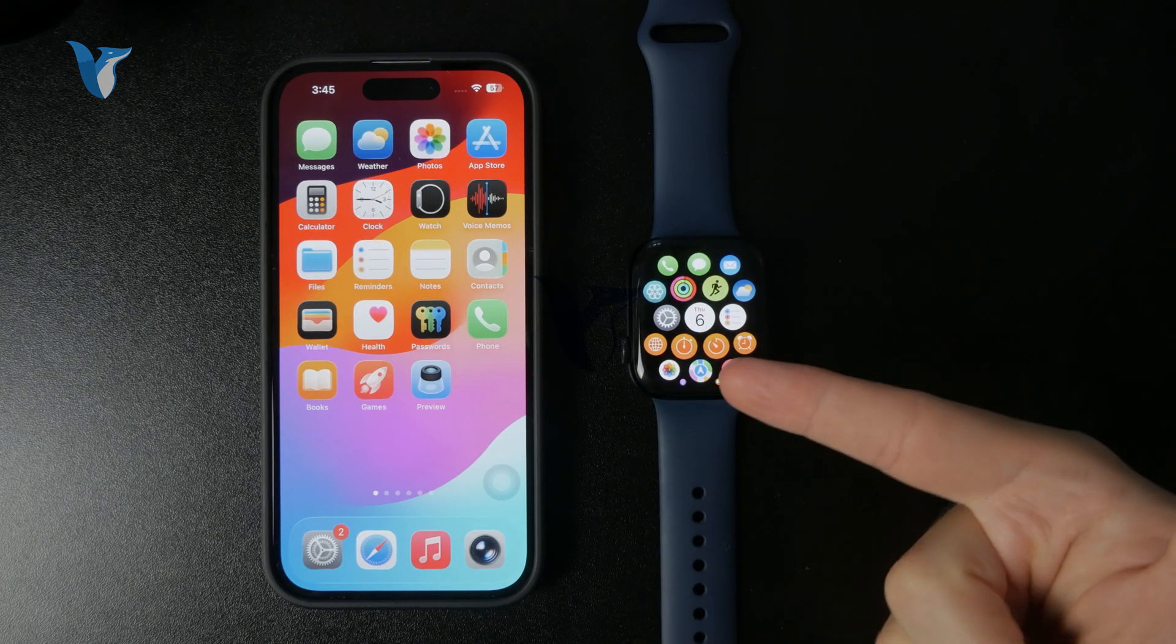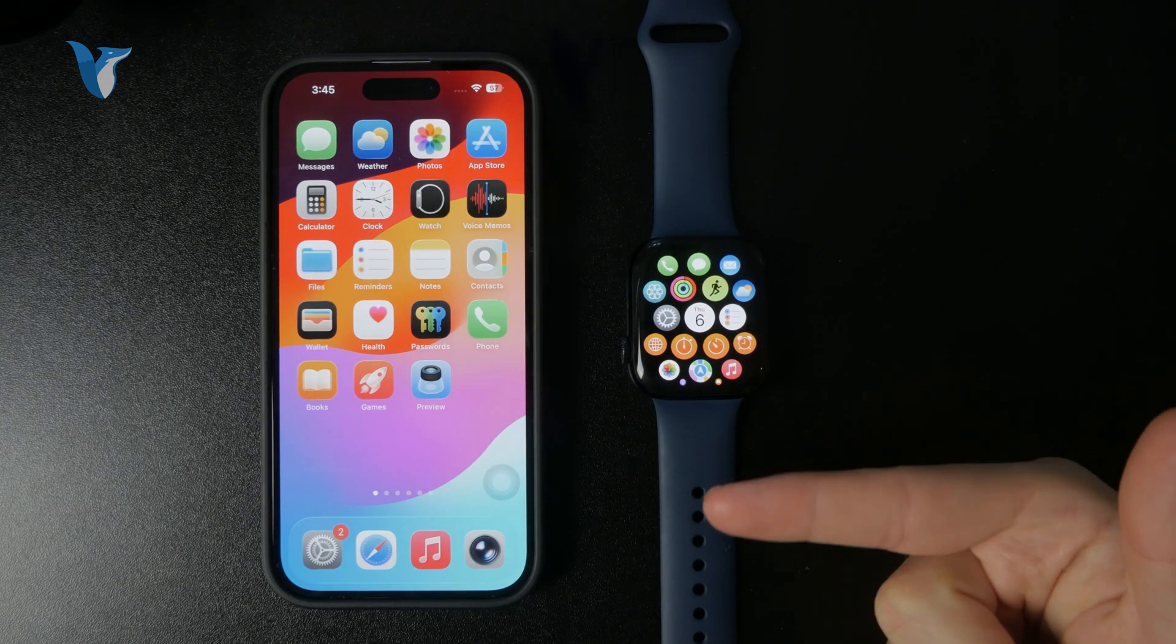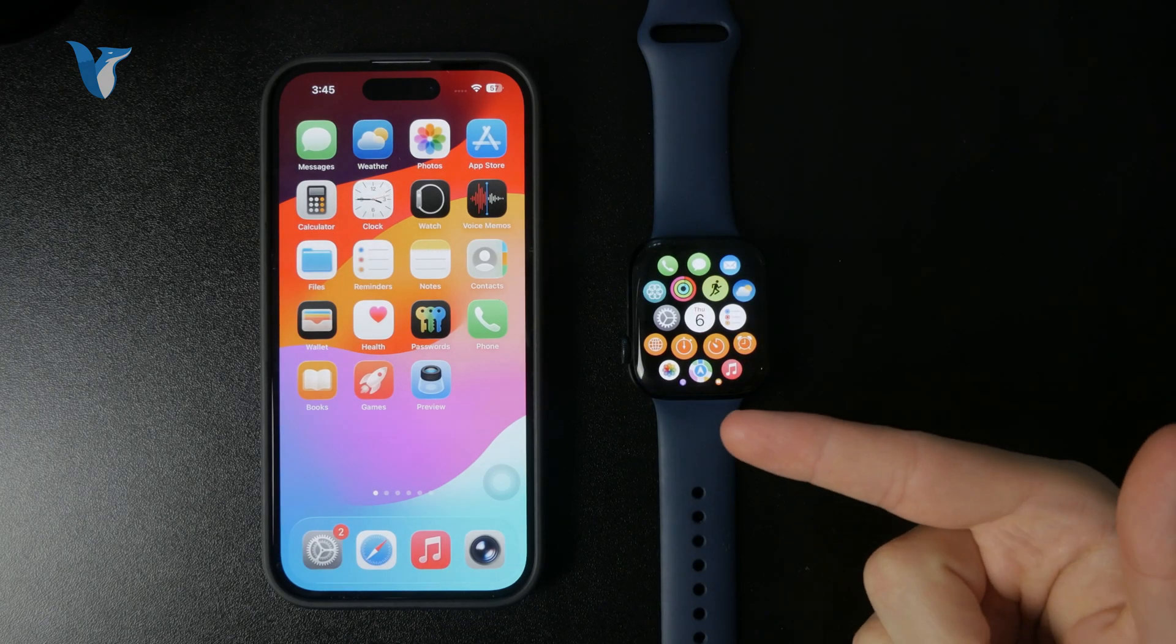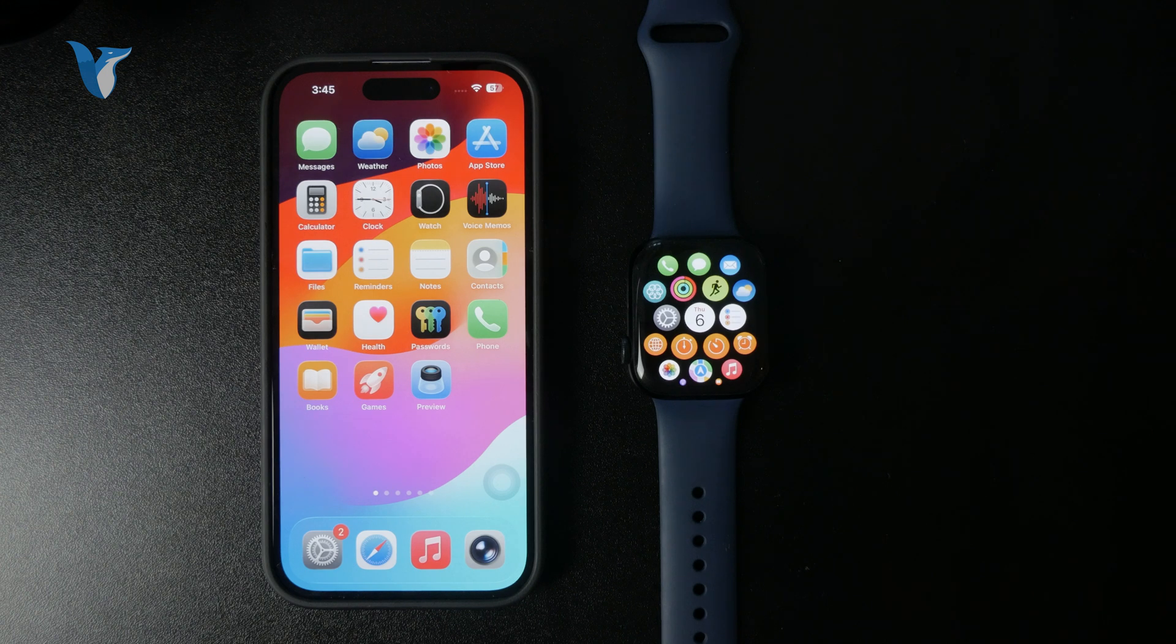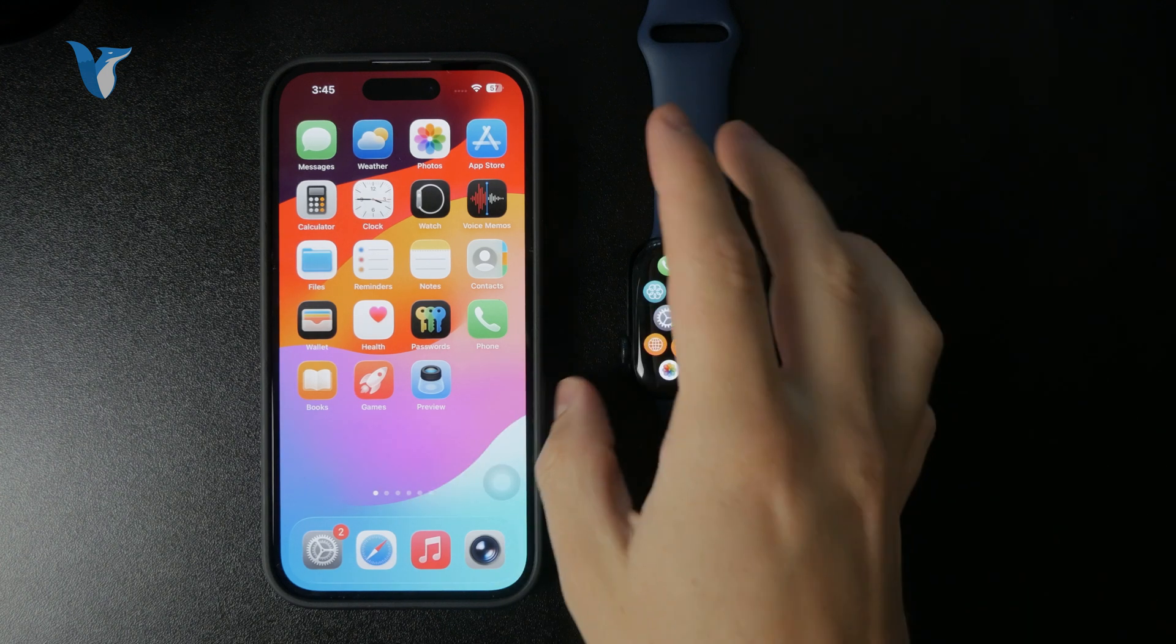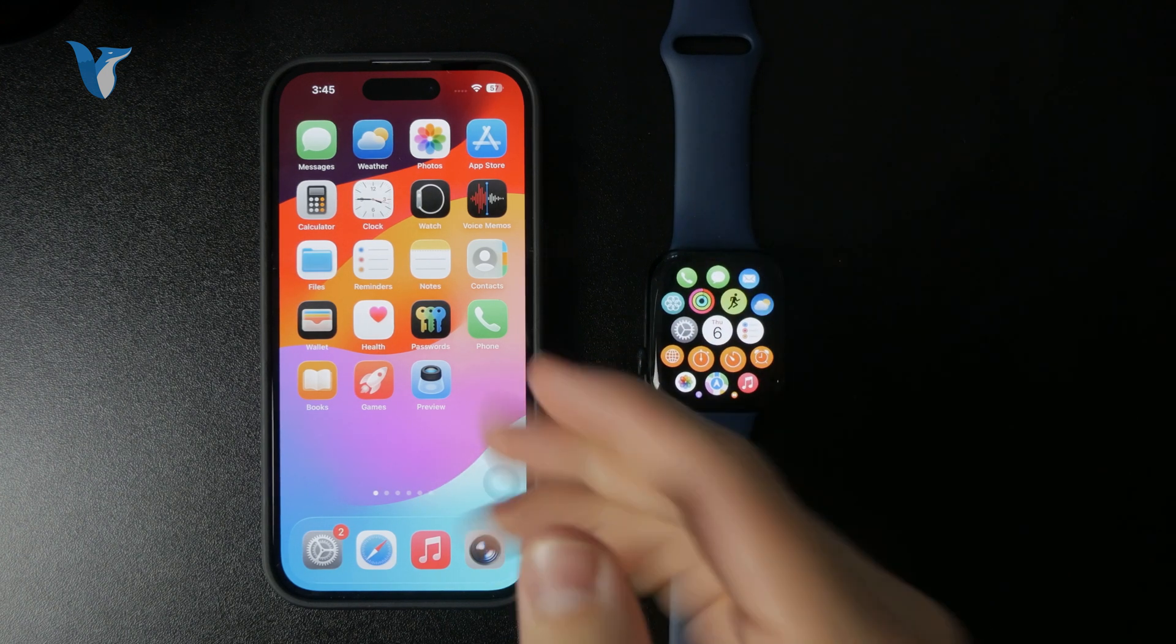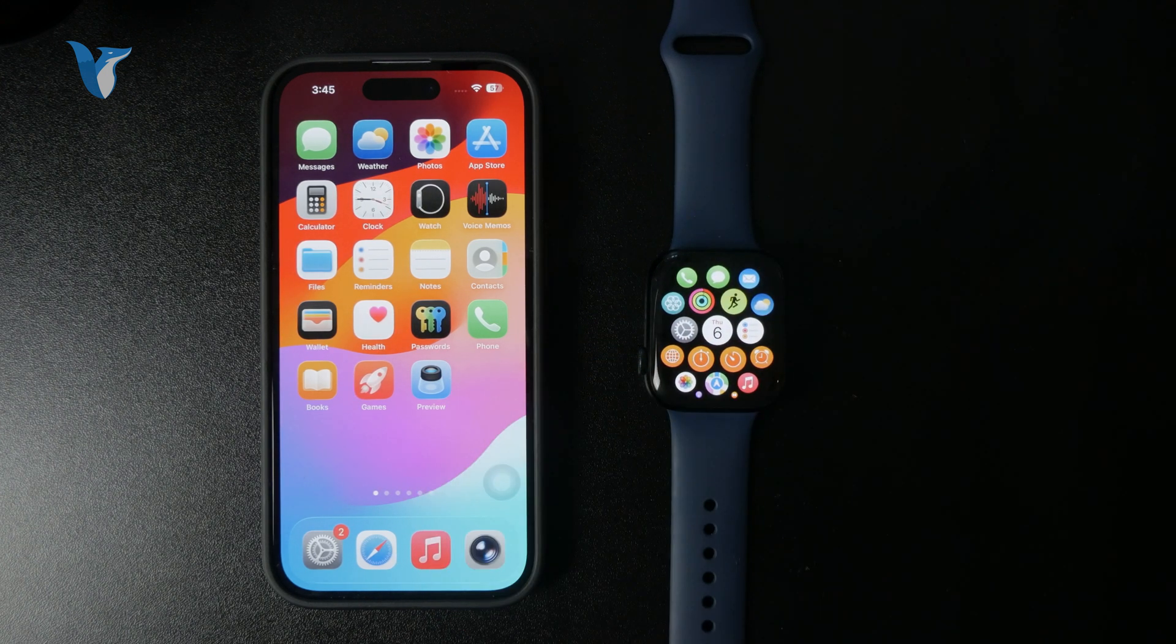So how can you open Instagram on the Apple Watch? Let's talk about it. If you're new on this channel, definitely subscribe so you don't miss tutorials and videos like this one.